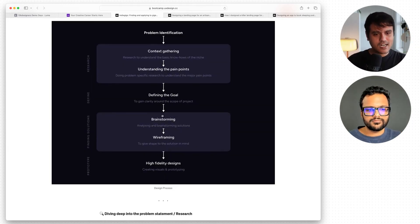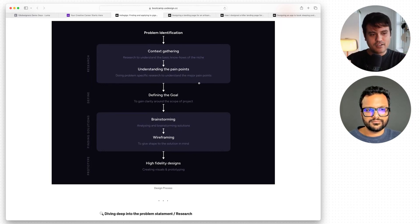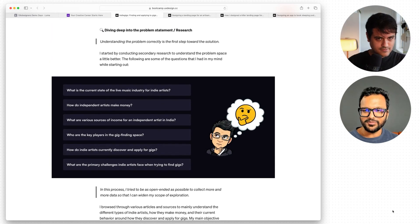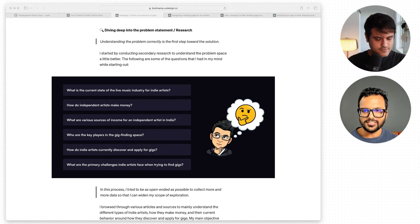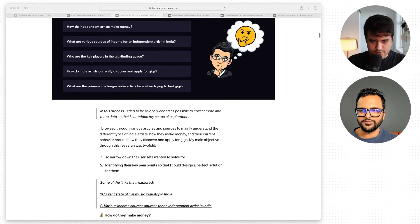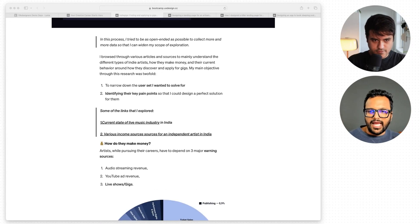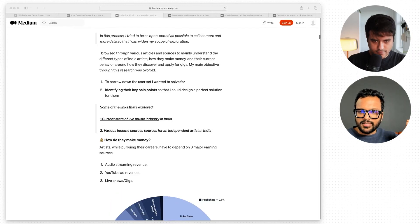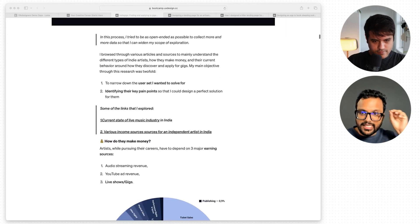Maybe consider how you can make this personal to you — not just that context gathering happened or understanding pain points happened, but that you made it happen. Make it personal. This is my favorite part: when we go into the user research Akshay has done, it just blew me away. He actually read industry reports on this to understand the breakdown of how many indie artists are on the platform, and he goes above and beyond — not just mentioning one or two lines, but actually sharing his takeaways from that research.